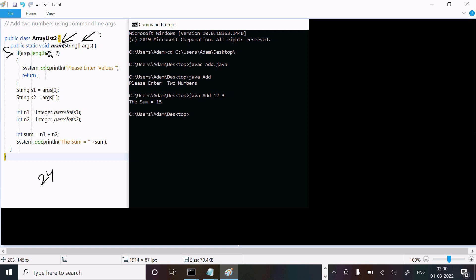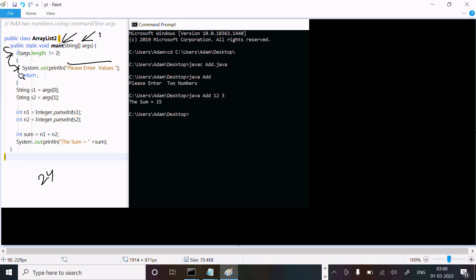Args length is 1. 1 not equal to 0, 1 not equal to 2 - this condition is true. Then it goes inside and displays 'please enter two values'. After that it comes to return.